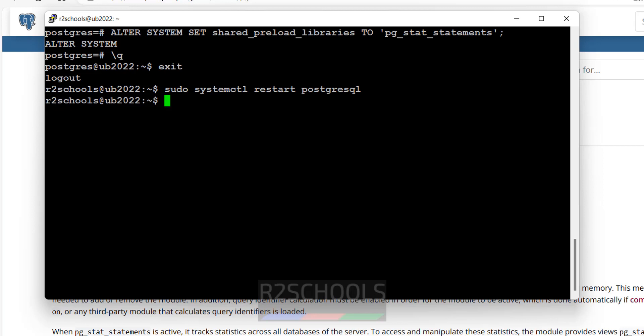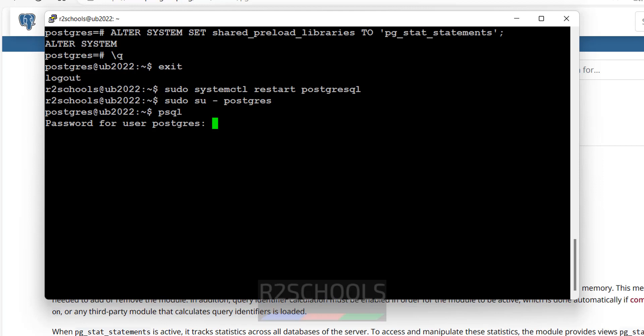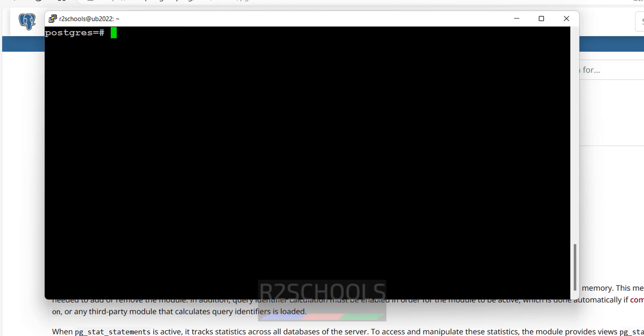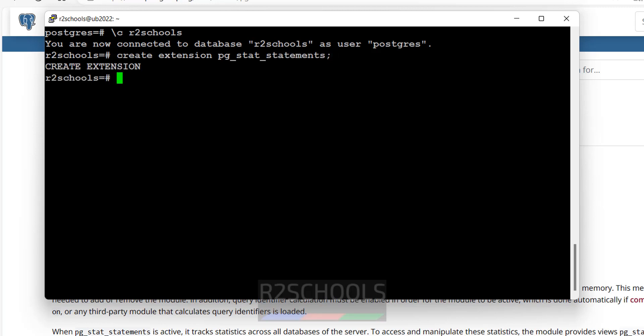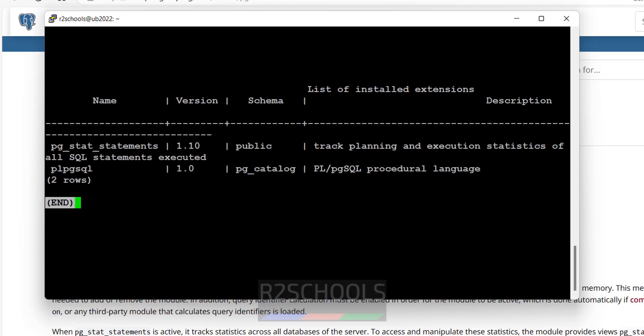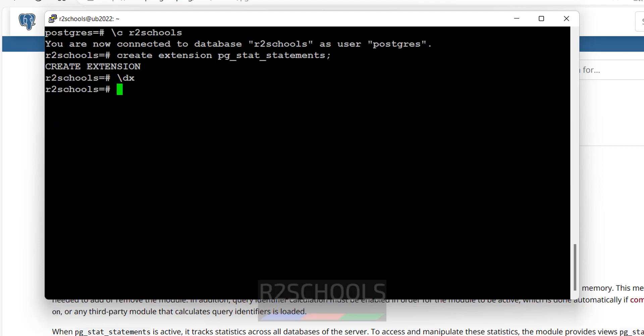Now connect to PostgreSQL again. Sudo. Now switch to particular database where you want to add the extension. Now create extension pg_stat_statements. Put semicolon. Now verify the list of the extensions. See, extension has been added. See the description: track planning and execution statistics of all SQL statements executed. You took it, see the documentation.